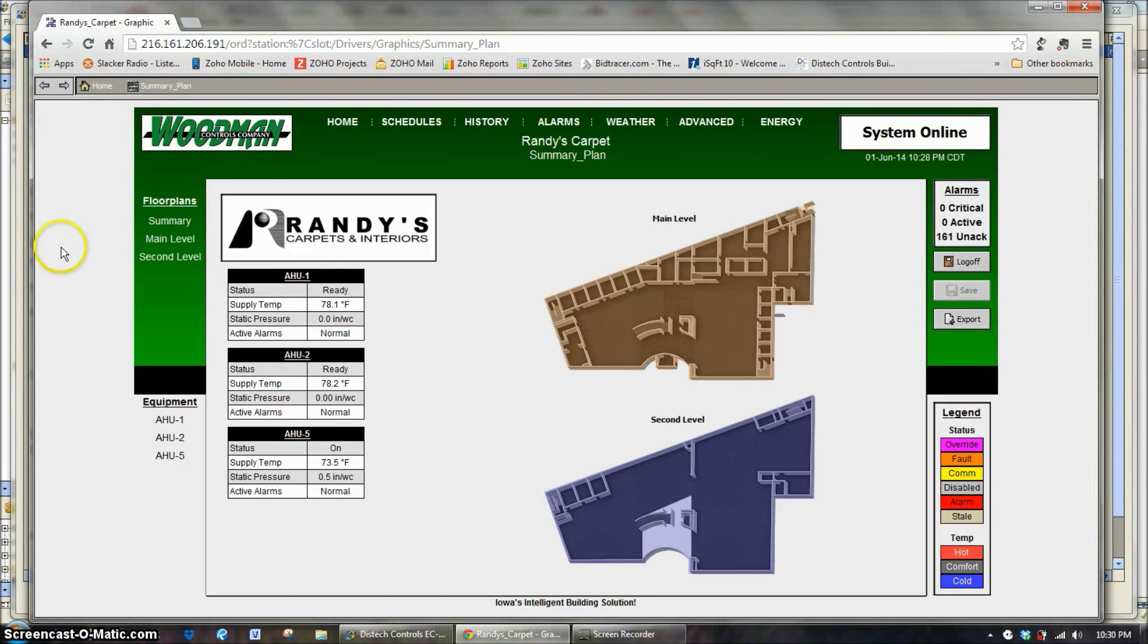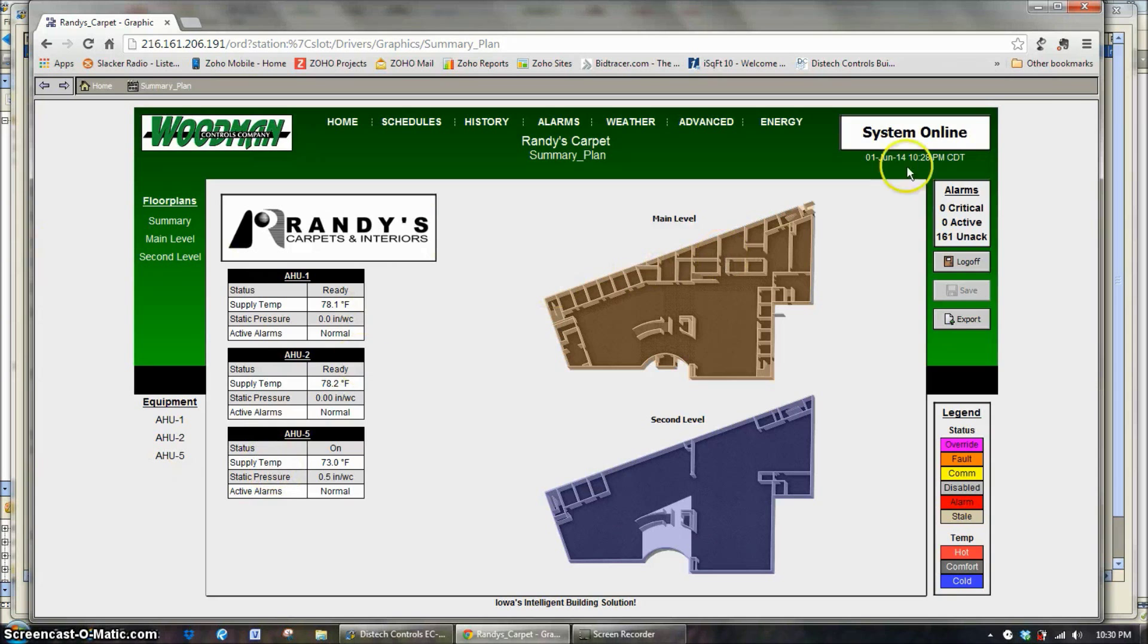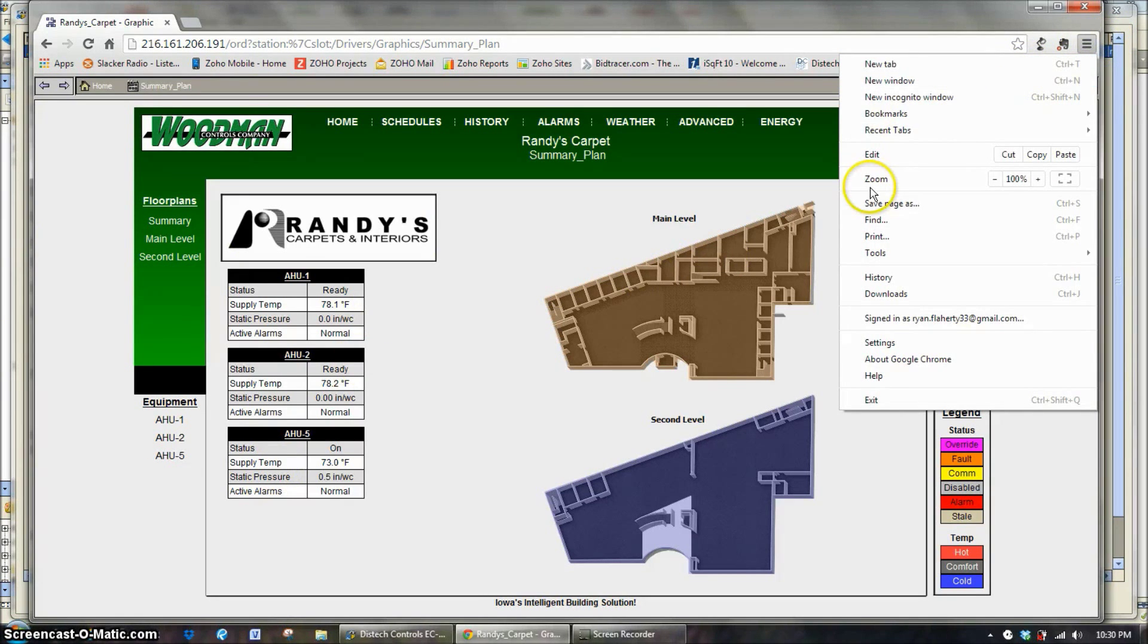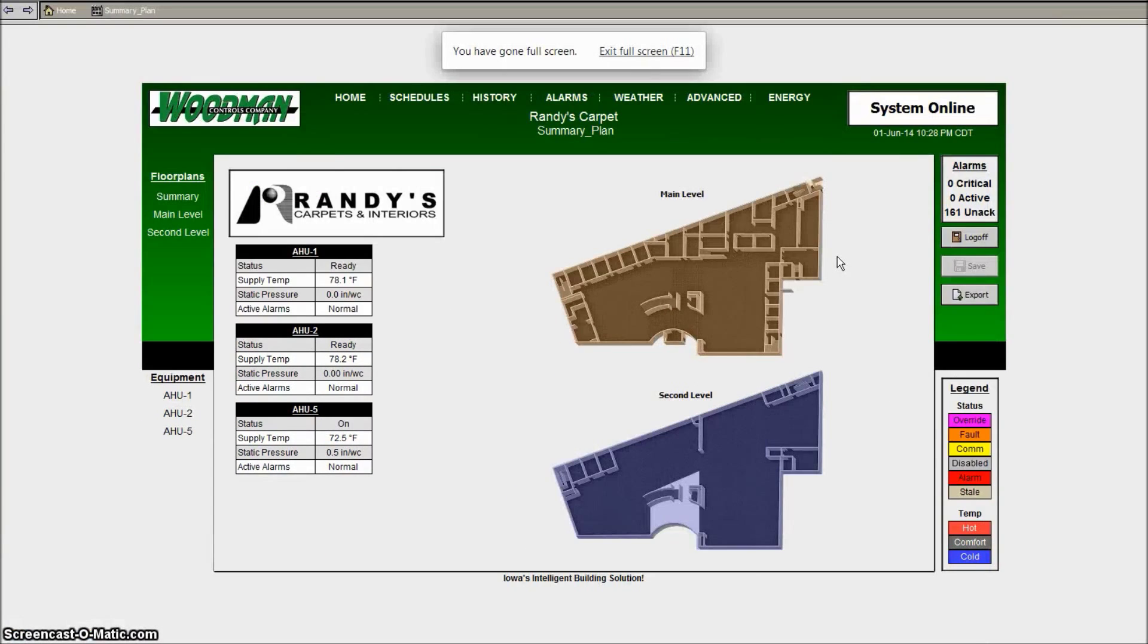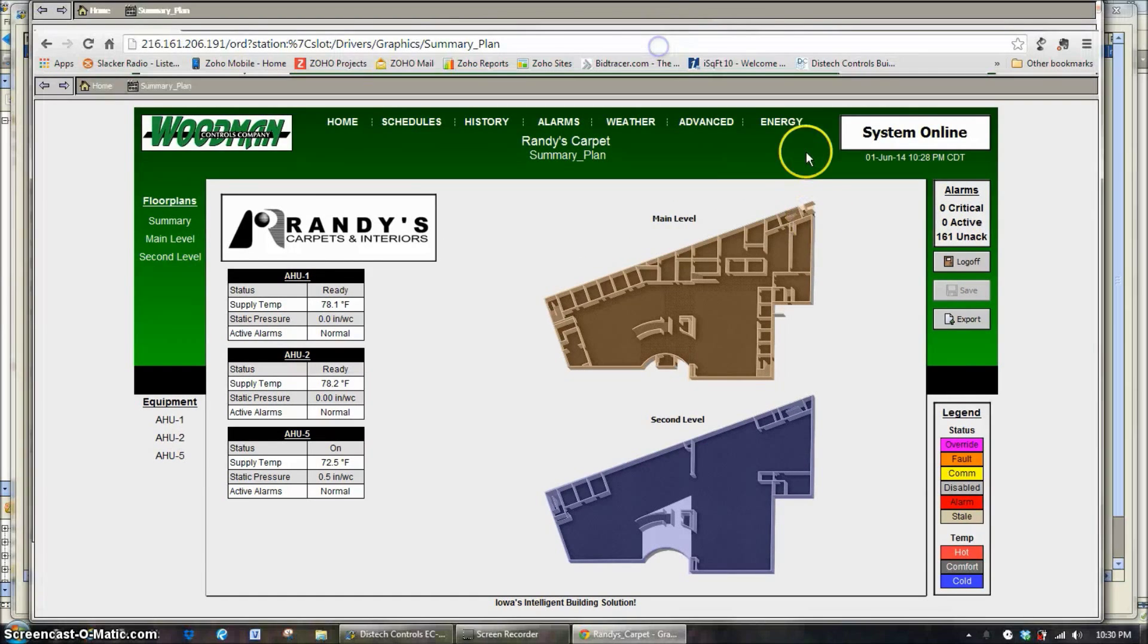There's no navigation trees on the left or anything like that, it's just the graphics. So in most cases you'd be looking at this in a full screen mode. This is exactly what you would see with that basic login.